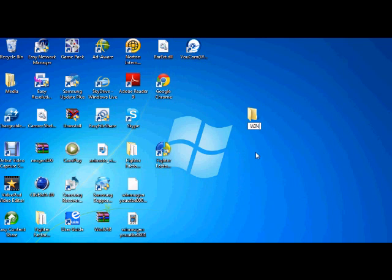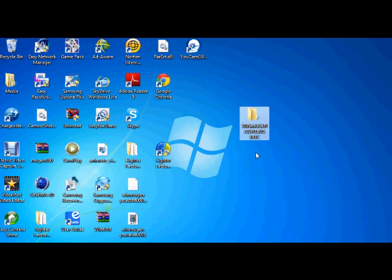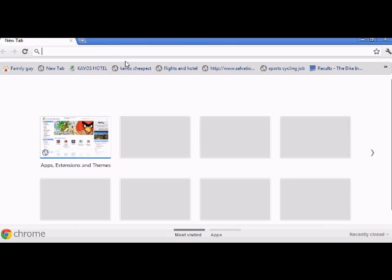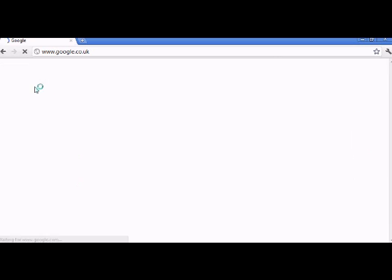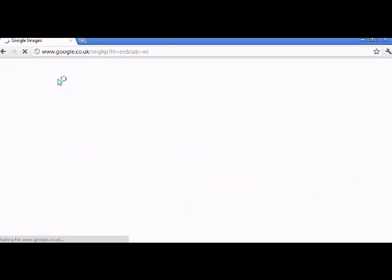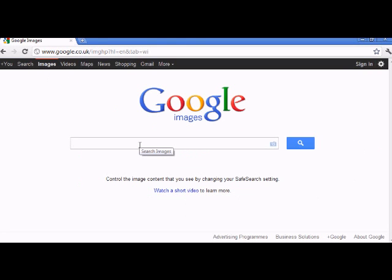First of all, you want to make a new folder on your desktop and you can call it whatever you want. I'm just going to call it Win Mugen. Second step is open up your internet browser.